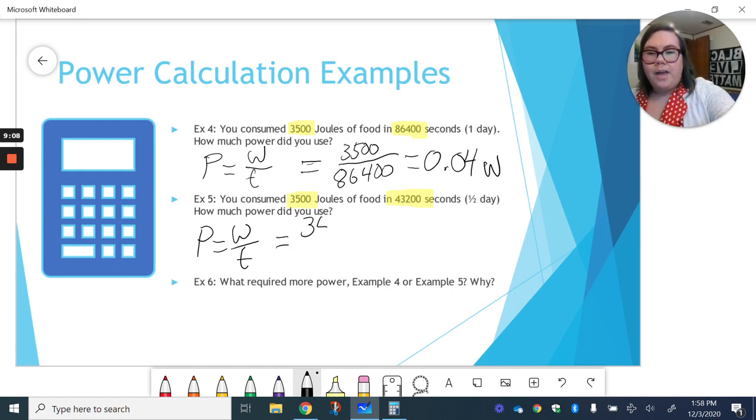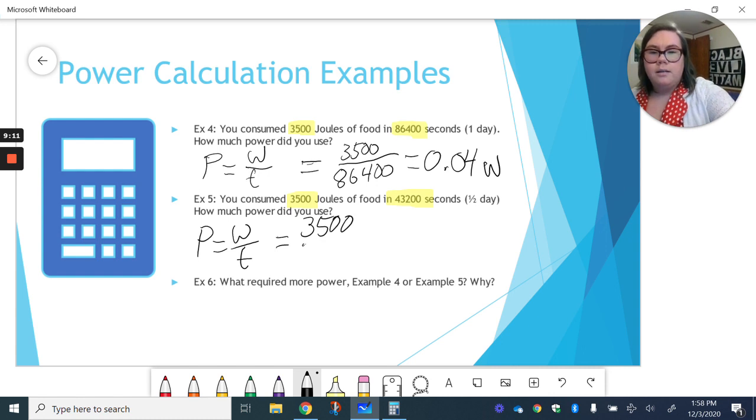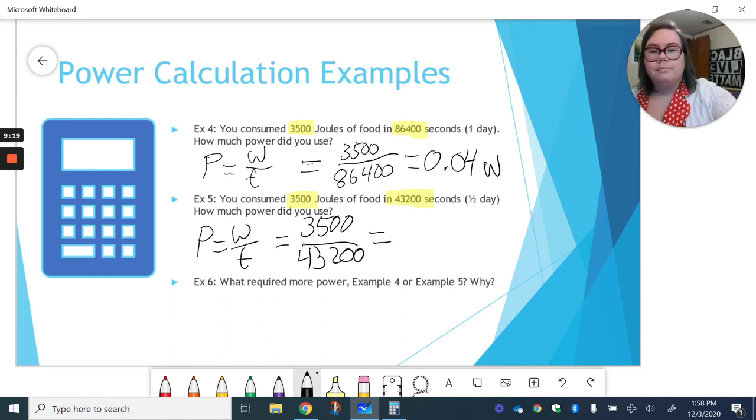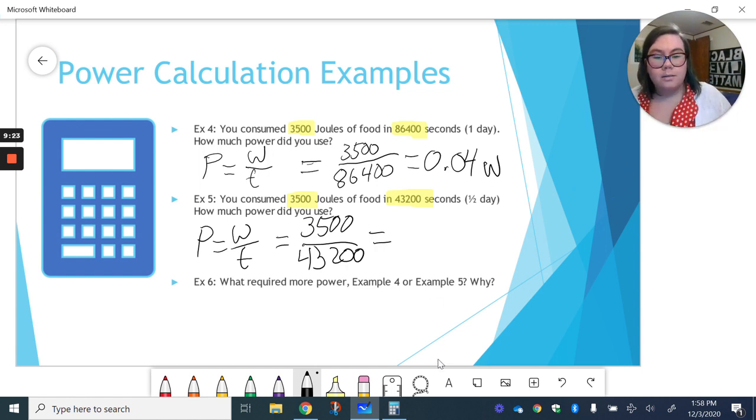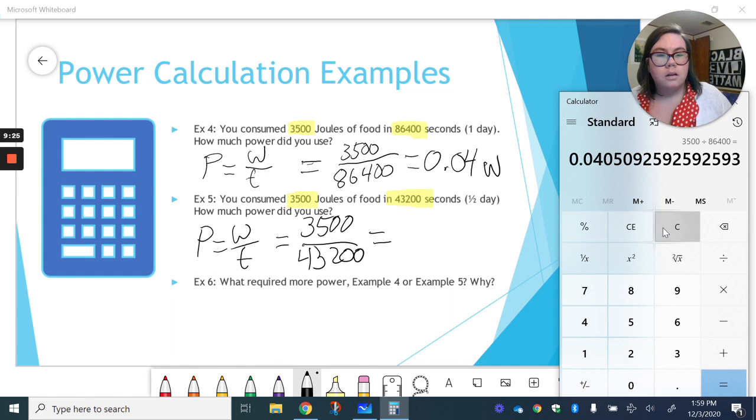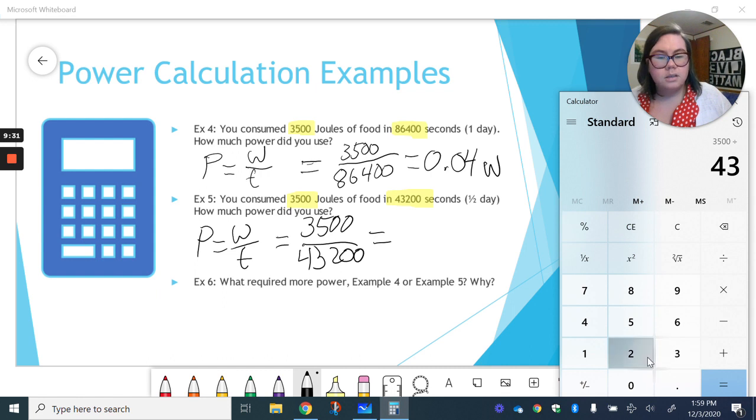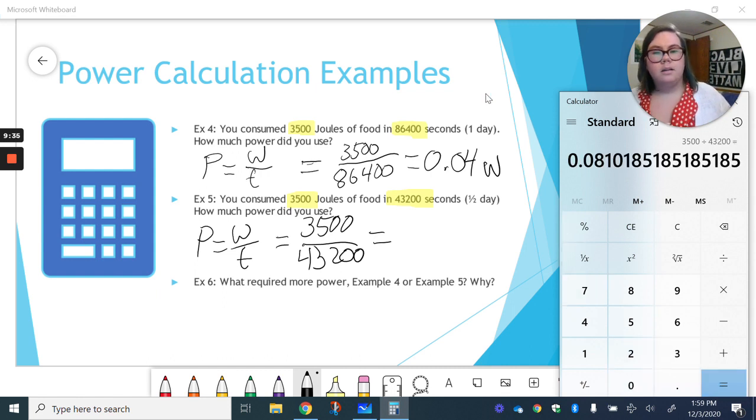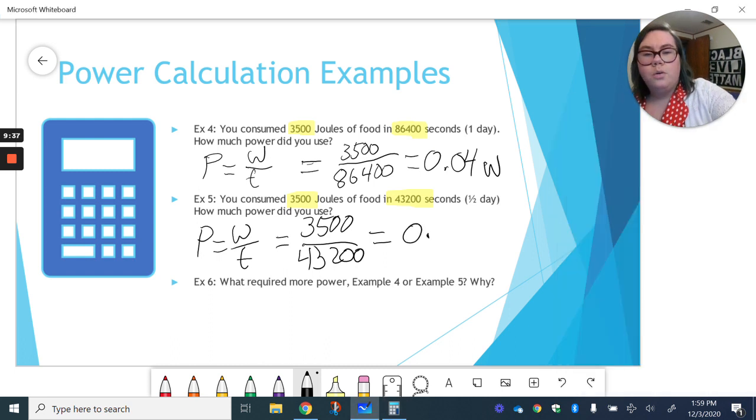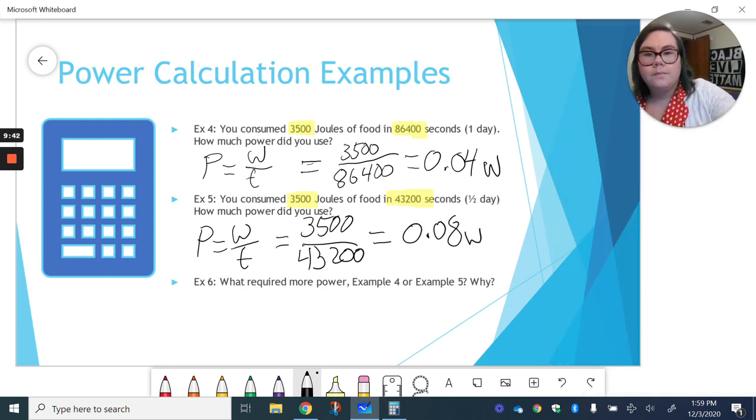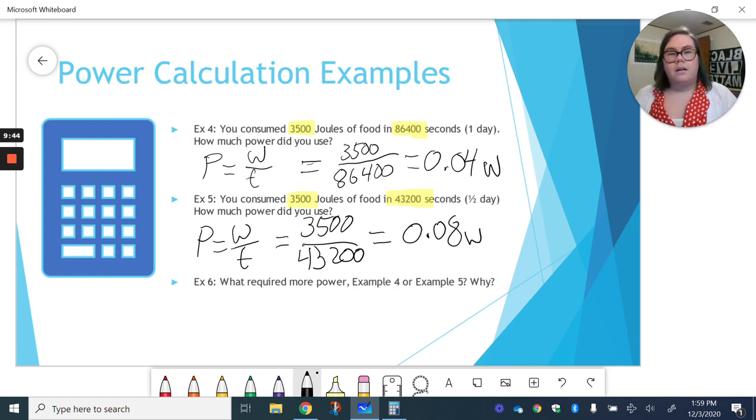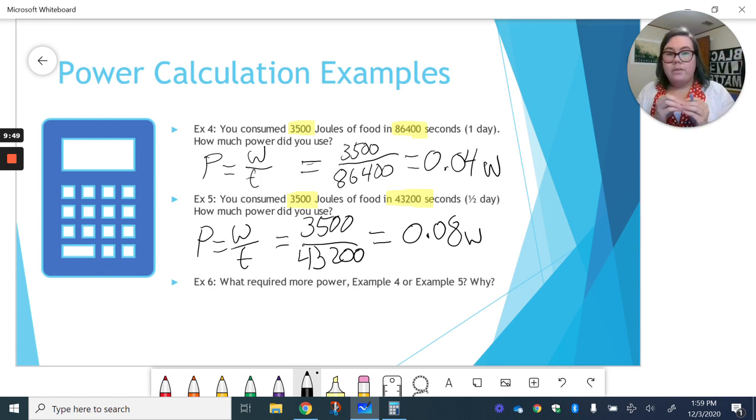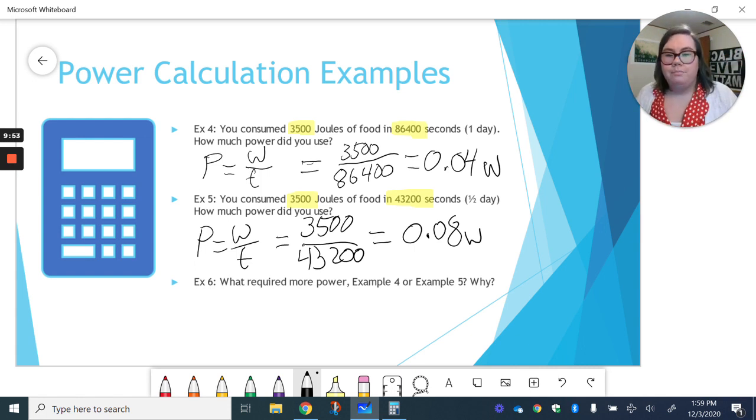3,500 joules of work divided by 43,200 seconds of time. And that's going to give us our power, how much power we used. So 3,500 divided by 43,200 seconds is 0.08 watts of power. So now consuming that in half a day gave us 0.08 watts of power.